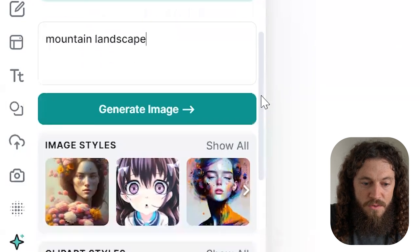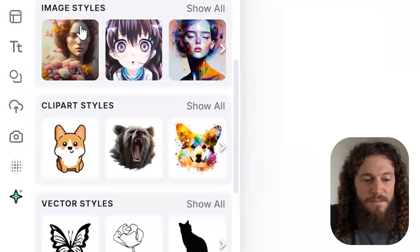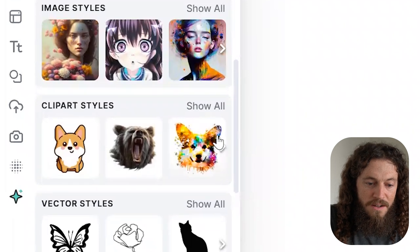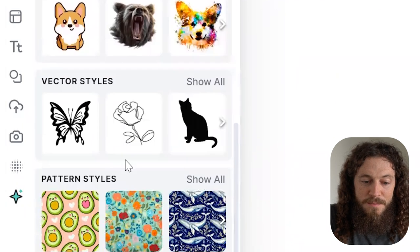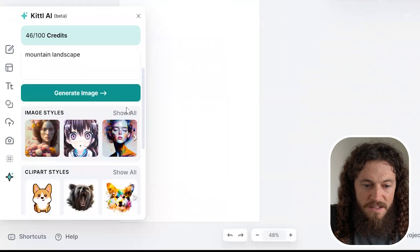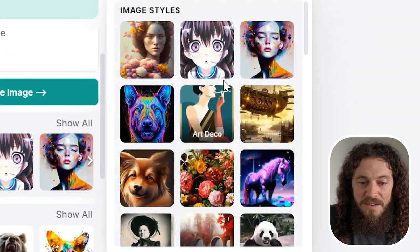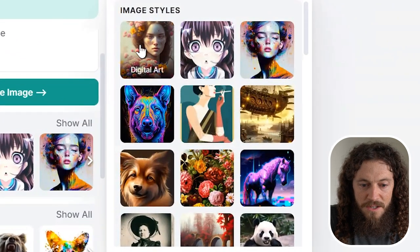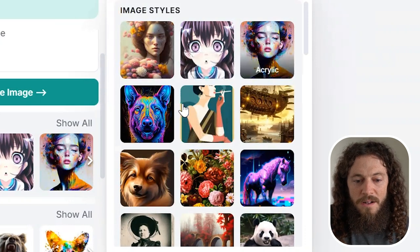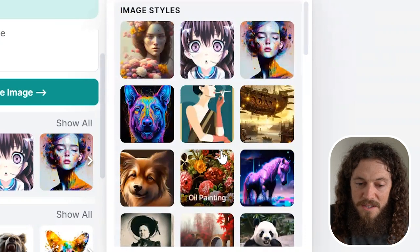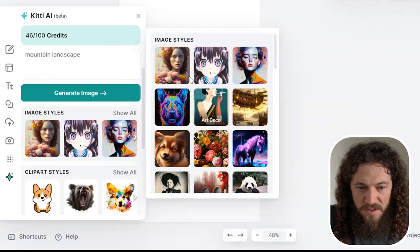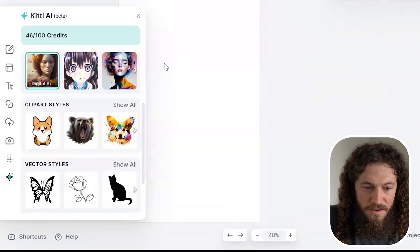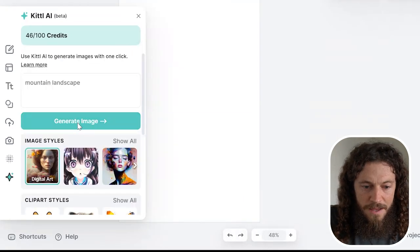If you scroll down, you can see you can select different image styles, clip art styles, vector styles, as well as pattern styles. If I select show all here, there are a lot of different styles you can choose from—digital art, anime, acrylic, psychedelic, as well as many more options. For this example, I will select digital art, and now I'll select generate image.